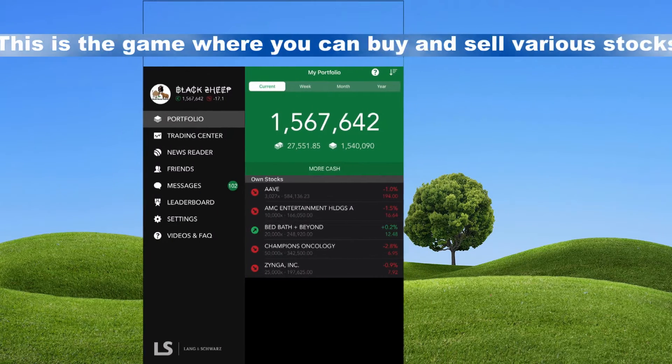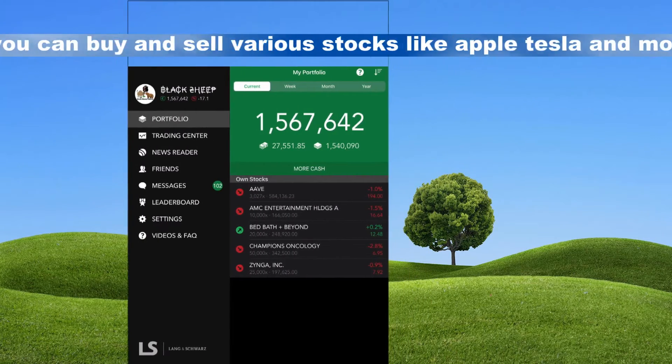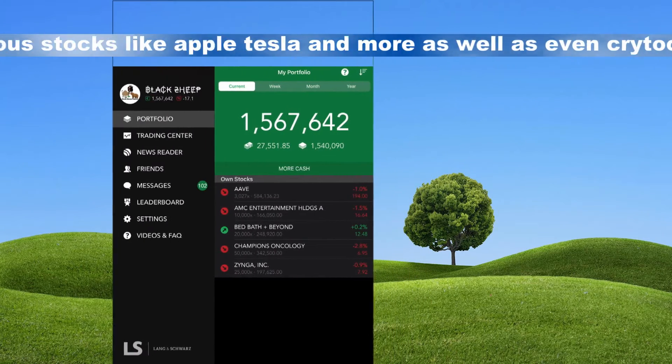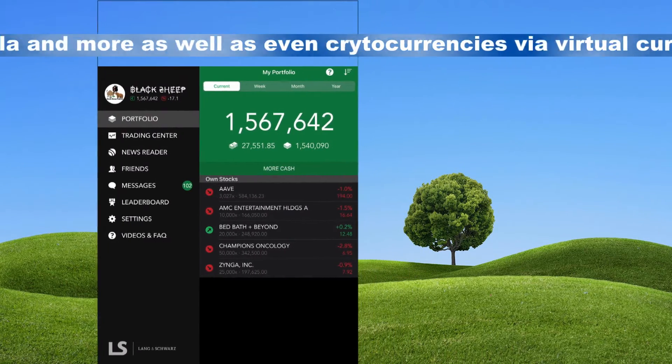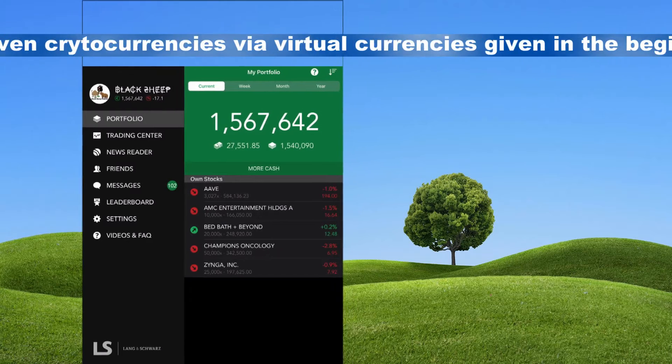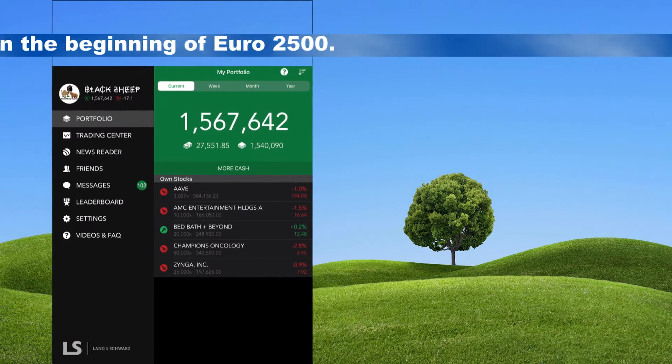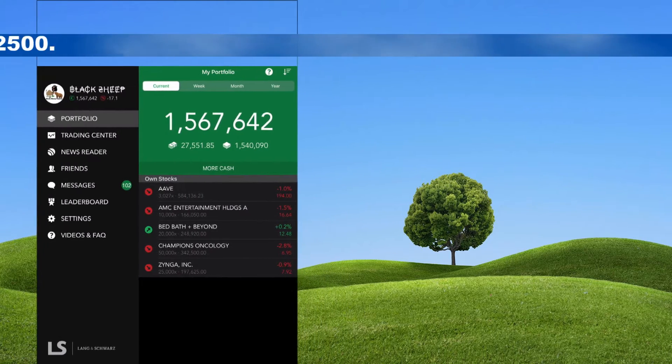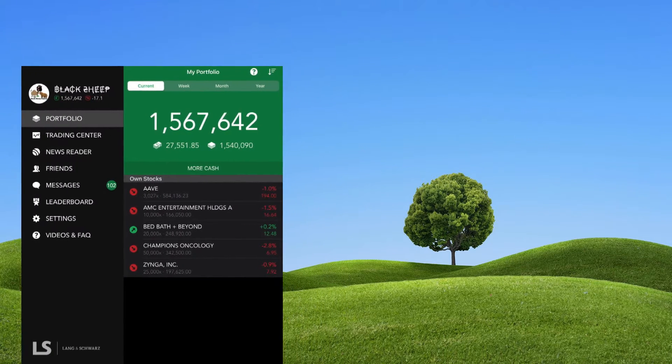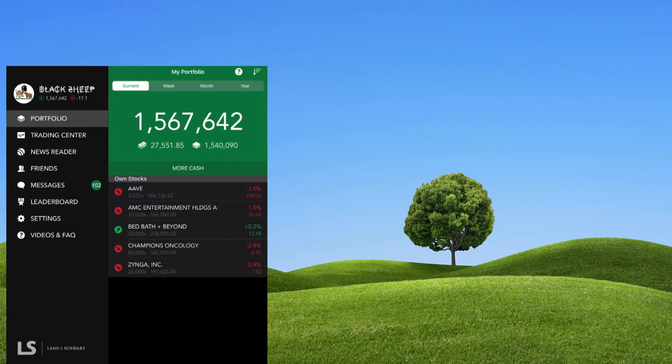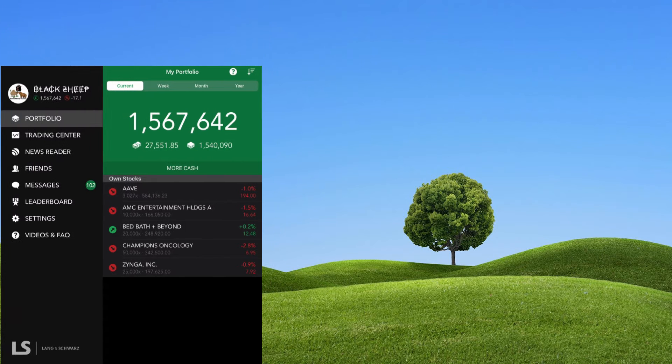This is the Best Brokers application where you can buy and sell various stocks and cryptocurrencies, like in the real world but with virtual money. You're given 2,500 euros in the beginning. This is only virtual money for playing the game.